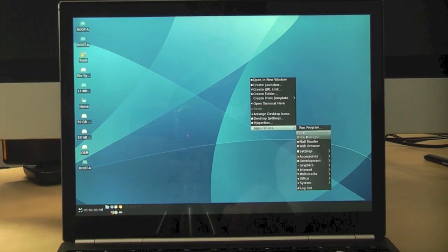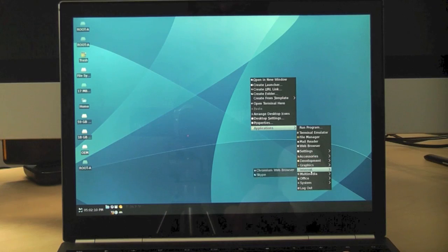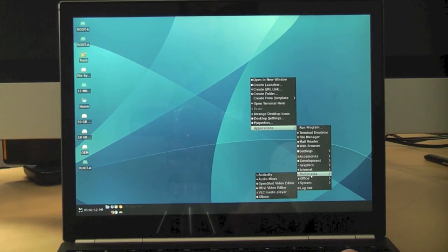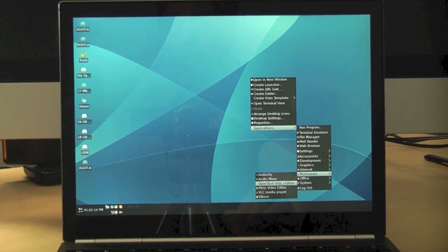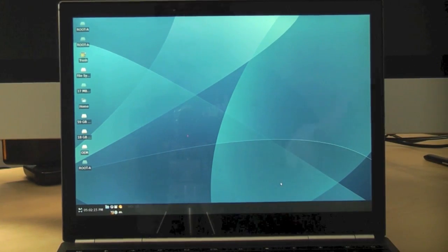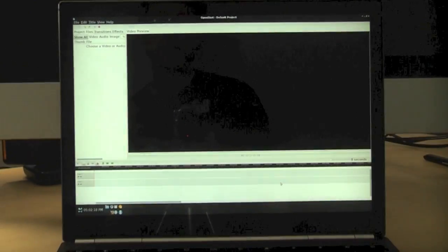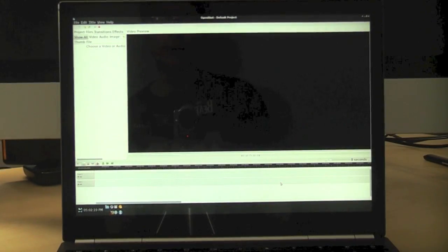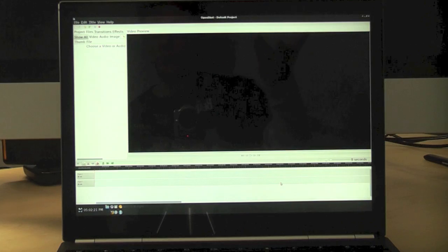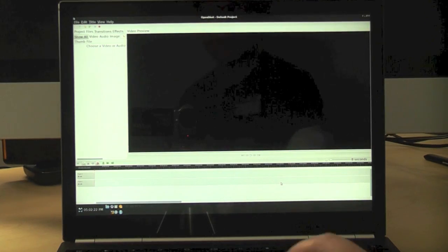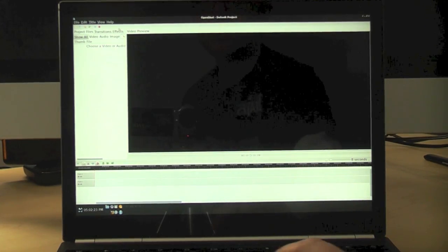And I haven't installed too many other than Audacity, Skype, and VLC Media Player. OpenShot is a video editor, open source, that I haven't used yet, but it looks like that'll work for my video reviews, such as this one. So that's pretty cool.